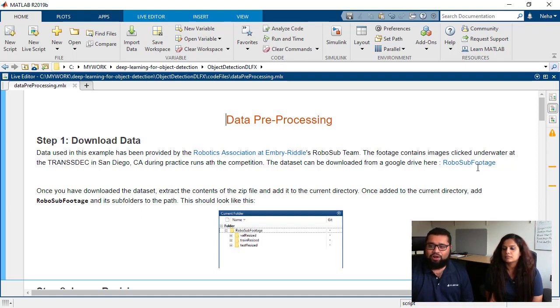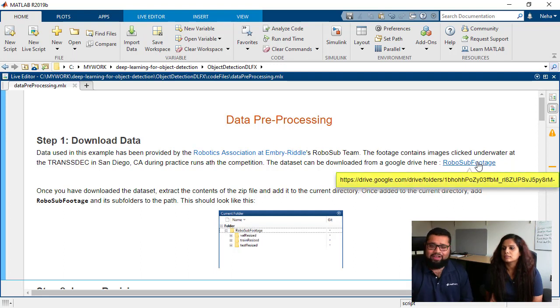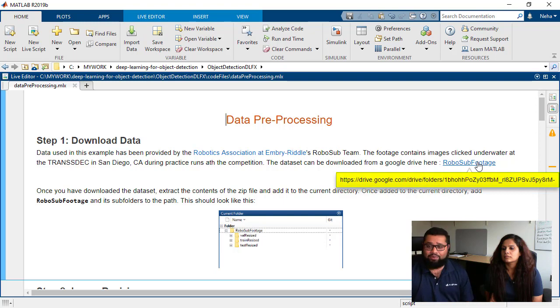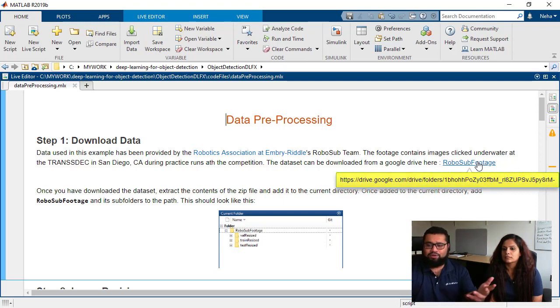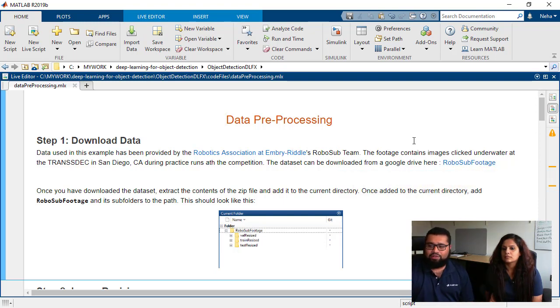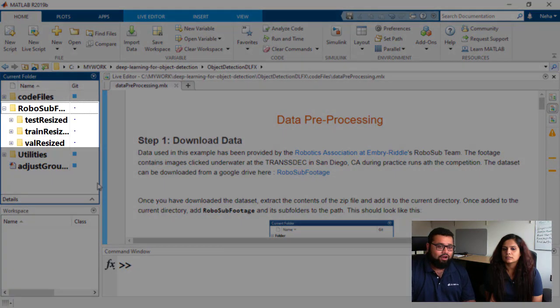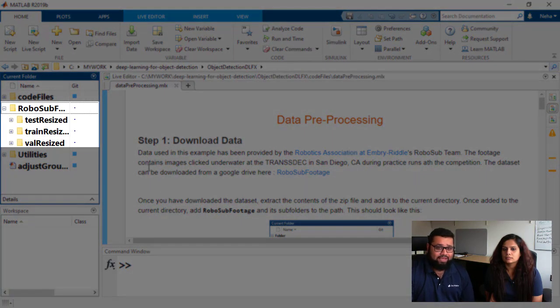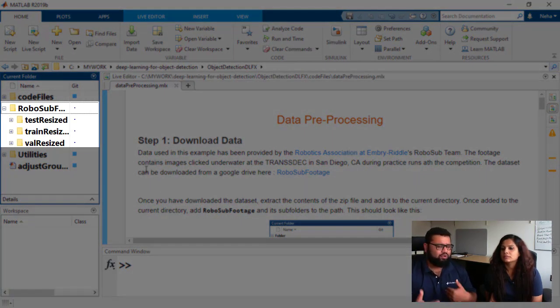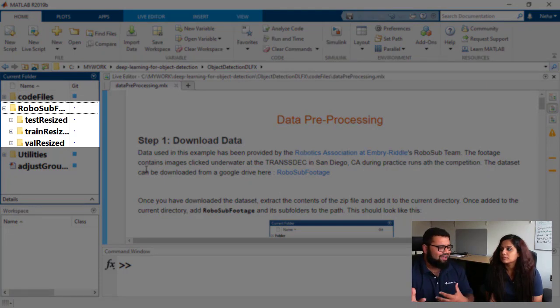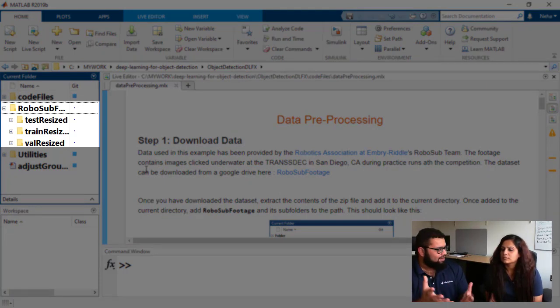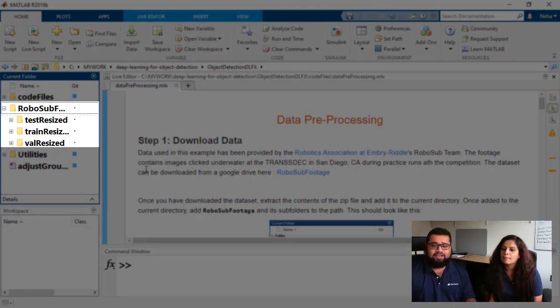So once you go up to Google Drive and download the folders, you should see a folder structure like this show up in your current folder. We want you to have it this way because our code is built to work with these kind of folders.